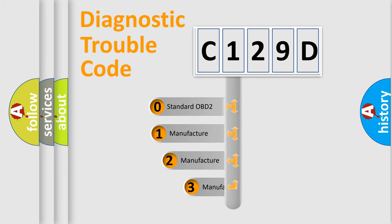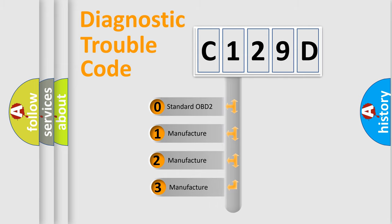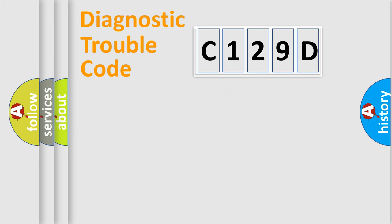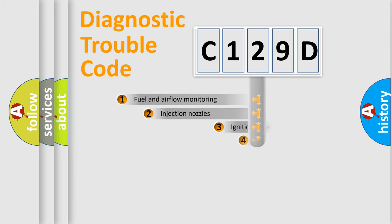If the second character is expressed as zero, it is a standardized error. In the case of numbers 1, 2, or 3, it is a manufacturer-specific expression of the car-specific error.